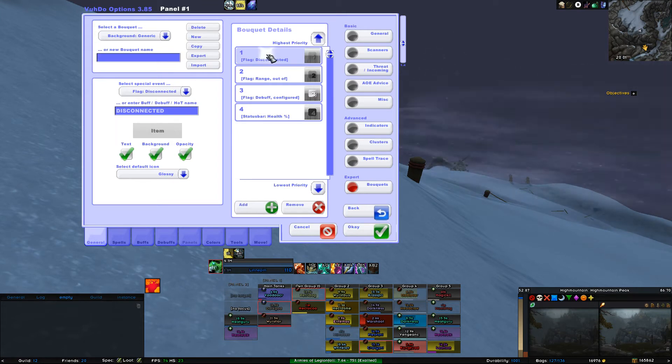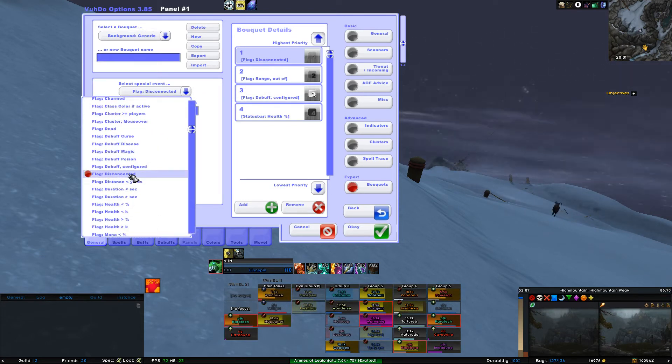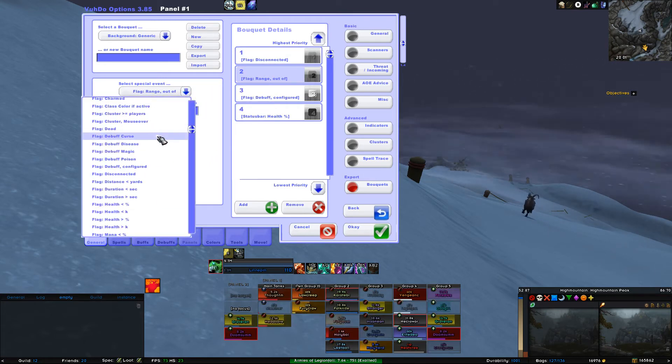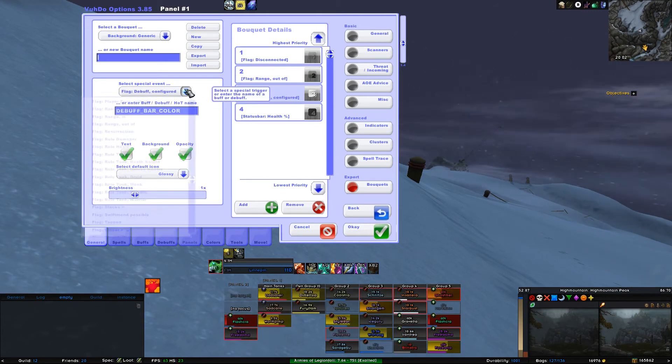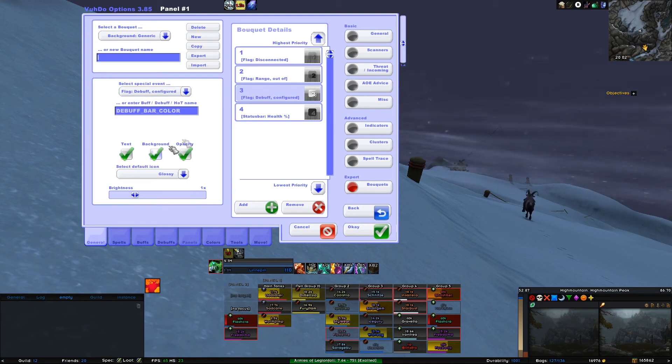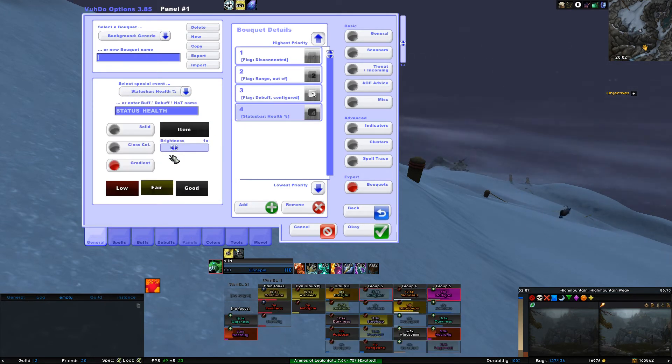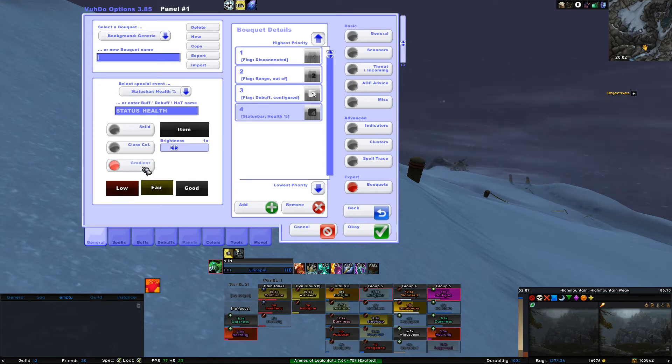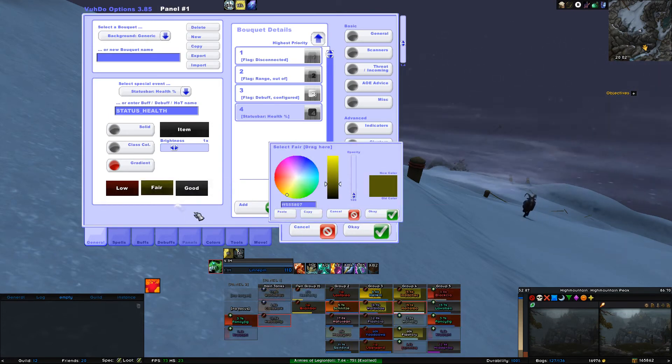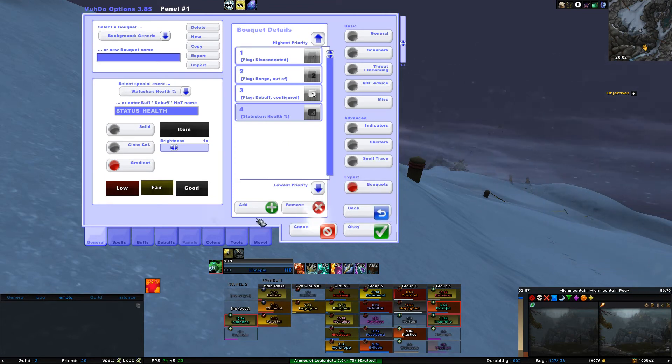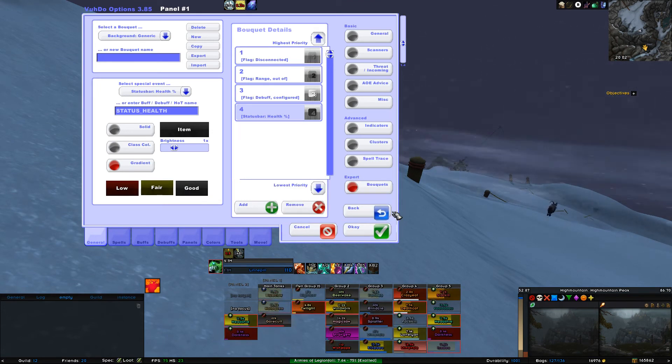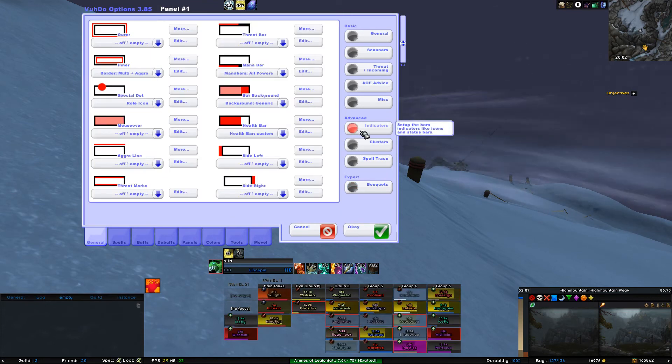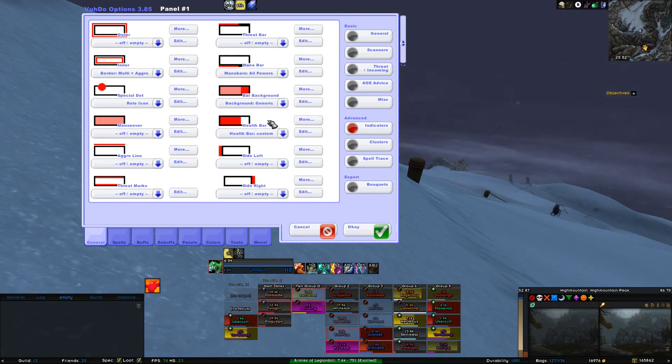For Bar 1, you need to select Special Event Flag Disconnected. For 2, you select Flag Range, Out Of. For 3, you select Debuff, Configured. And for 4, Status Bar Health Percentage. Select Bar 4. Under the Special Events section, you select Gradient again. The good color is going to be a darker shade of gray of the normal full HP color. And for fair color is going to be a dark shade of yellow. And for low, it's going to be a dark shade of red. Again, if you want to copy my colors, then you can find them in the description below the fit. Double check again in the indicators if your custom background bouquet is selected under the bar background square. Save everything by clicking the OK button at the bottom right.